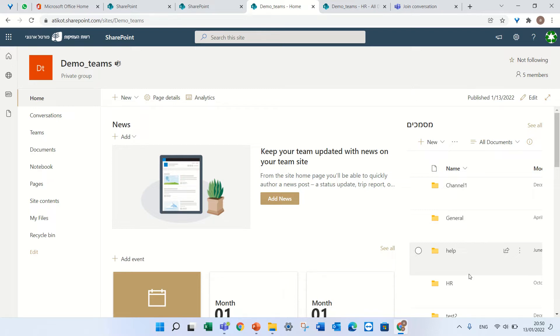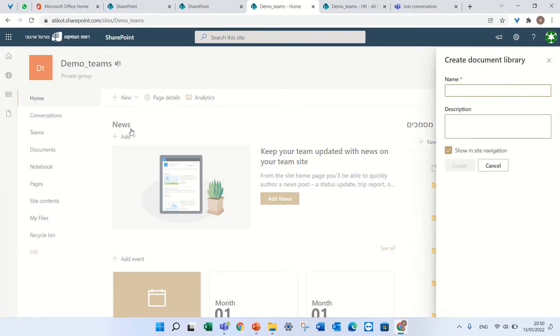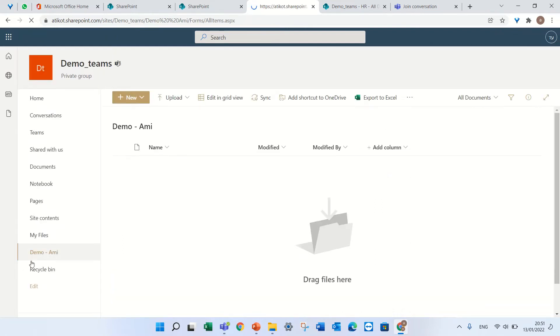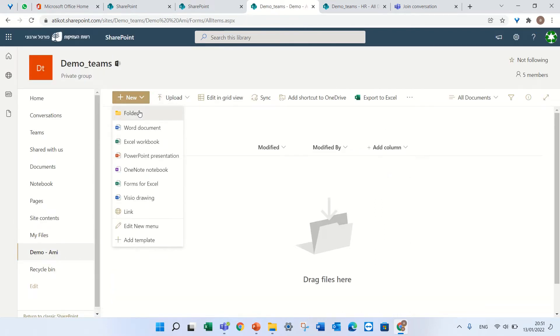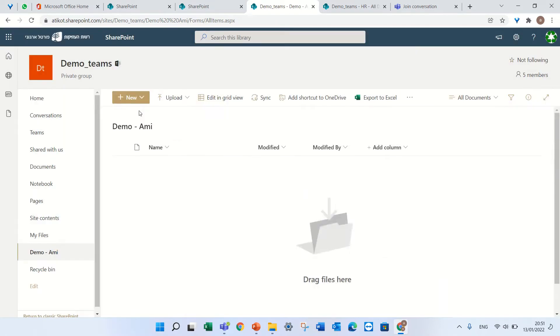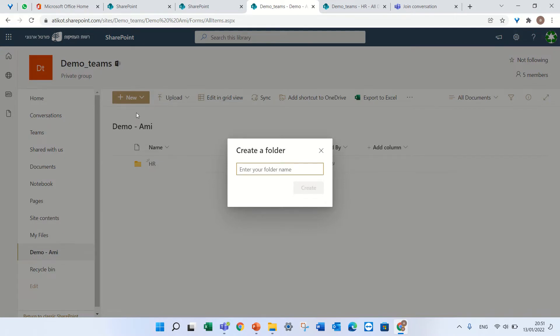You can sync a whole document library or you can sync only a folder. I will create a new document library, let's call it DemoAmi - that's my name - and I see it here. I'll create some folders: HR and IT.